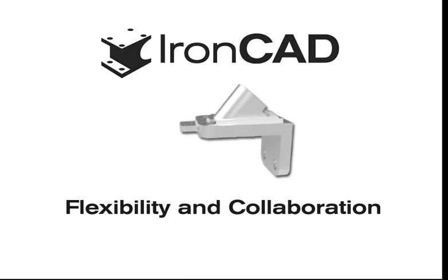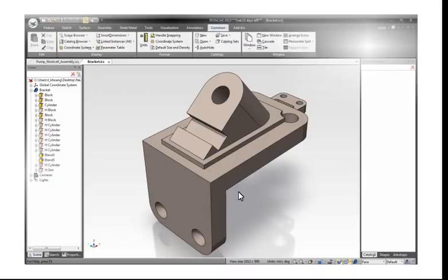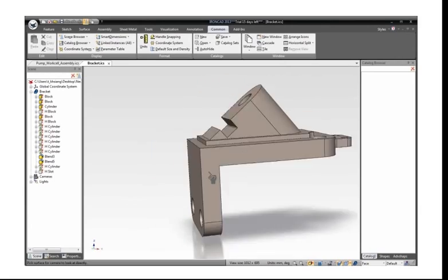On the screen is a supporting bracket. It's built completely with feature history as you can see in the browser tree on the left-hand side. Now we need to use this bracket as a flat base supporting an object in a vertical orientation. The best way to do it is to make a modification using direct modification.